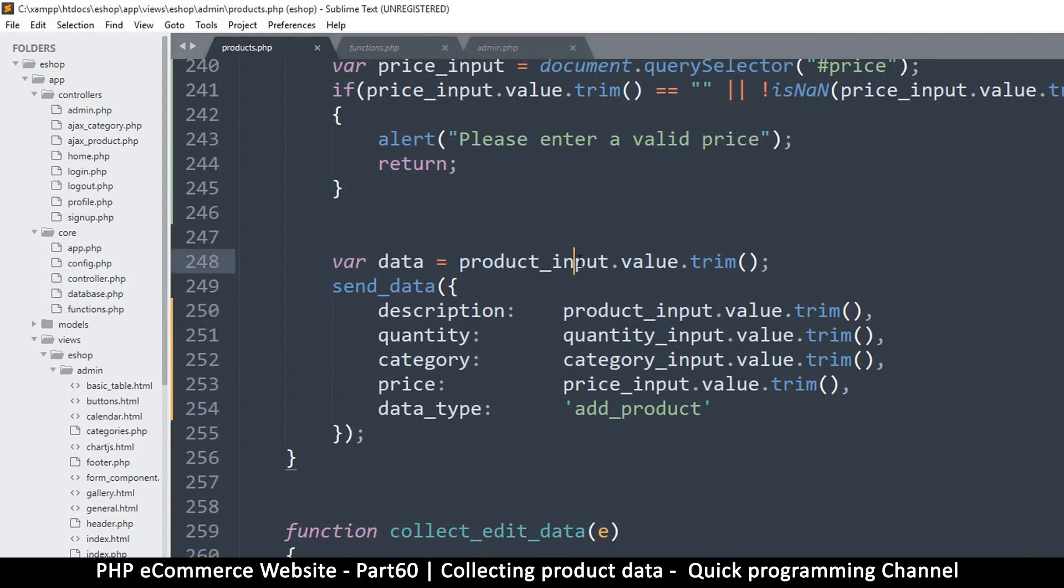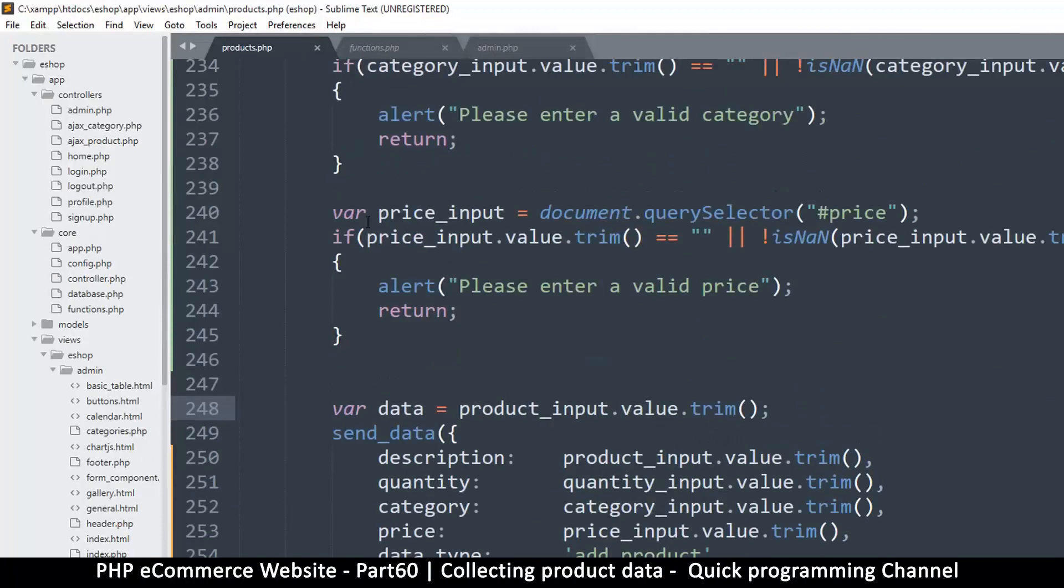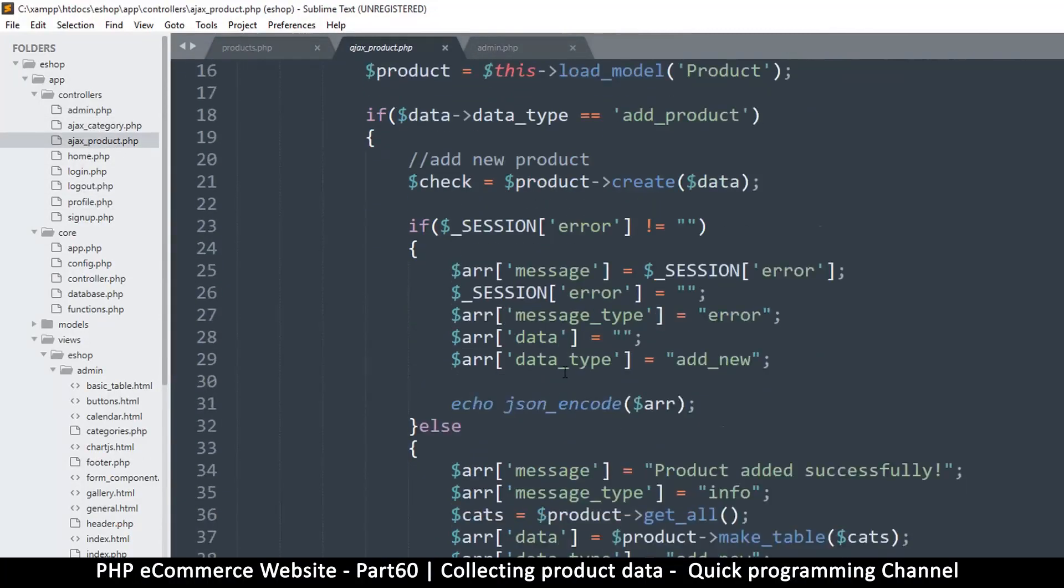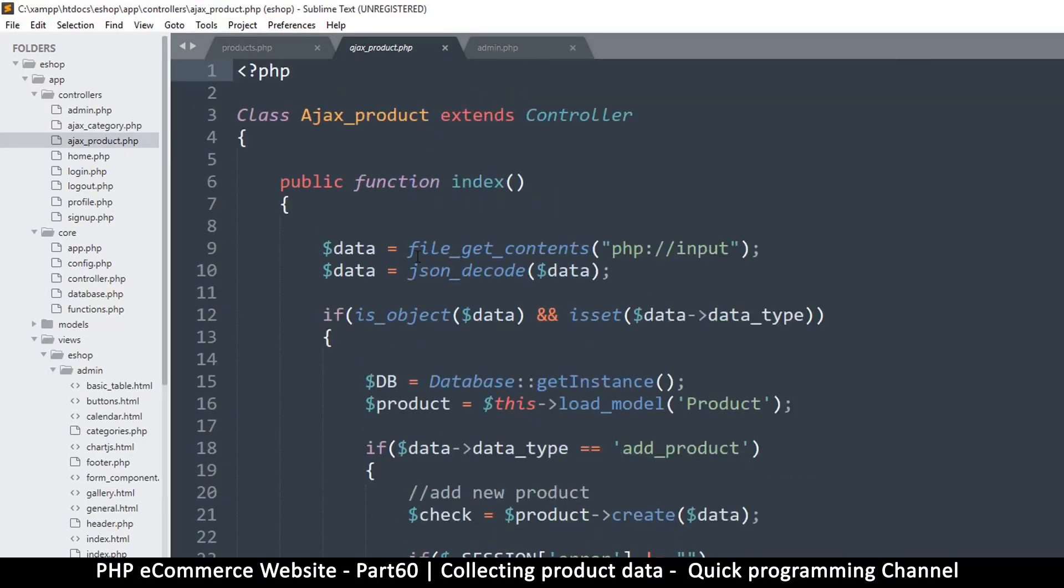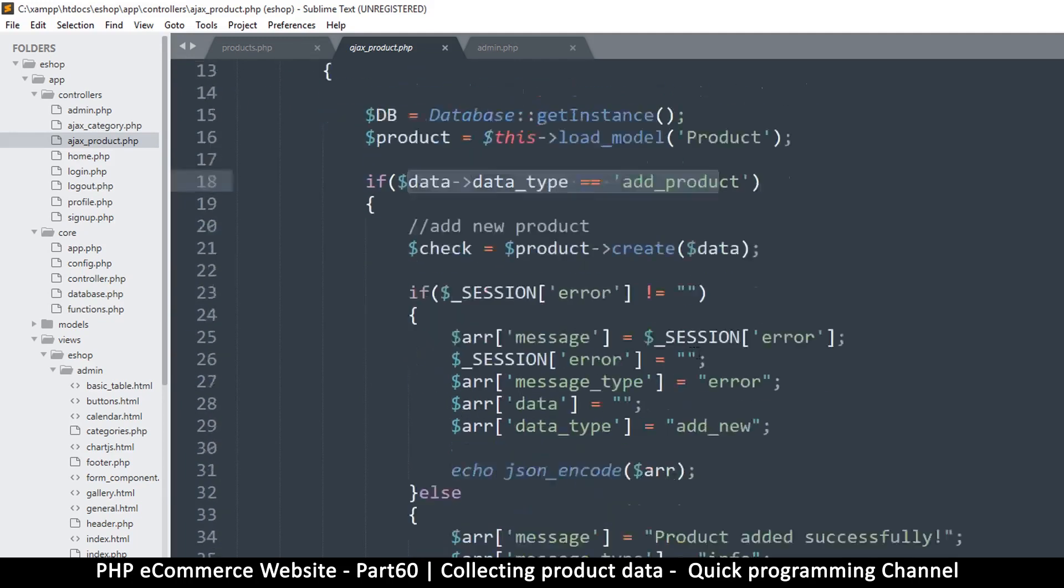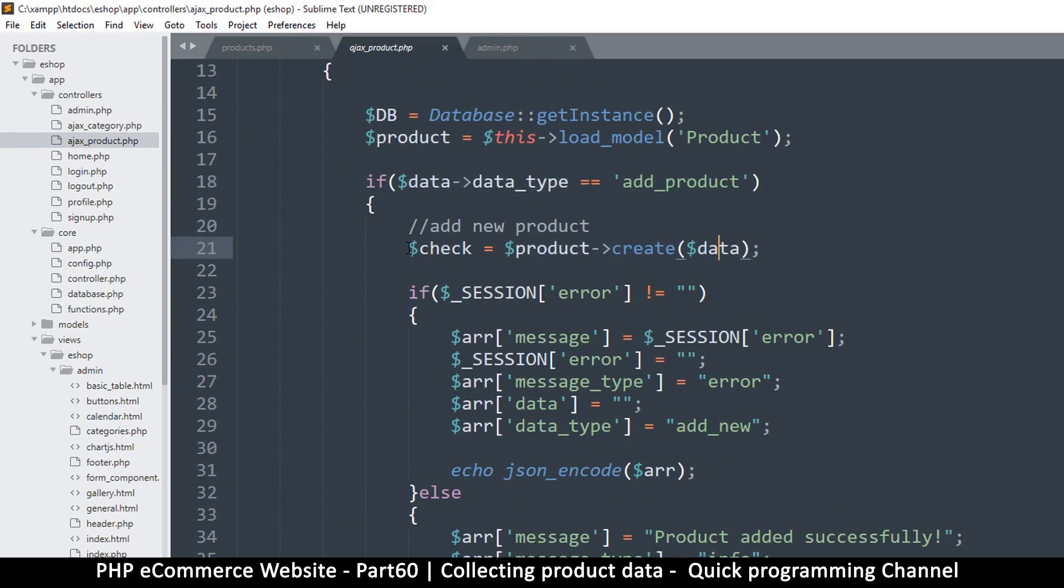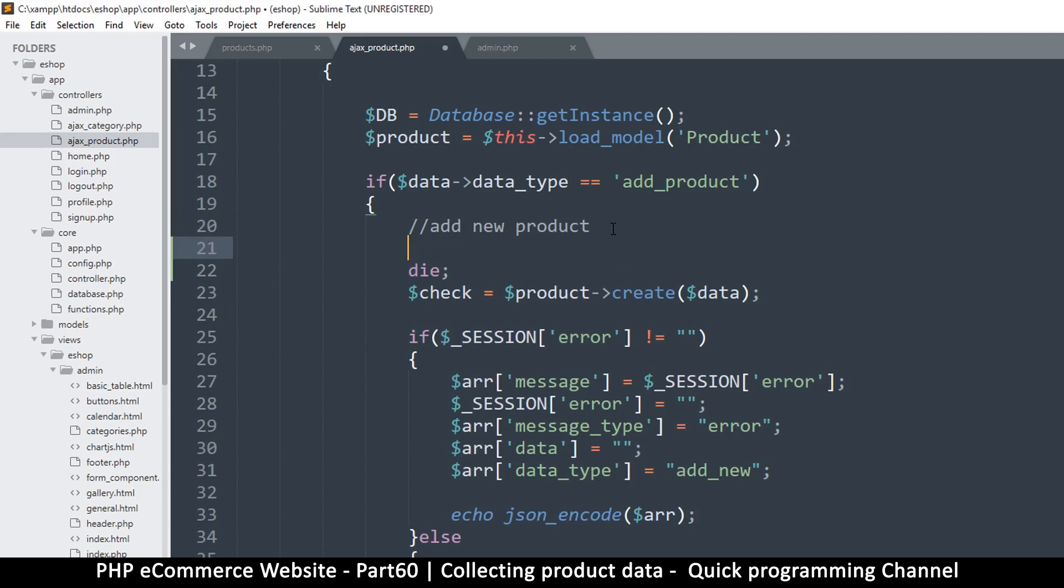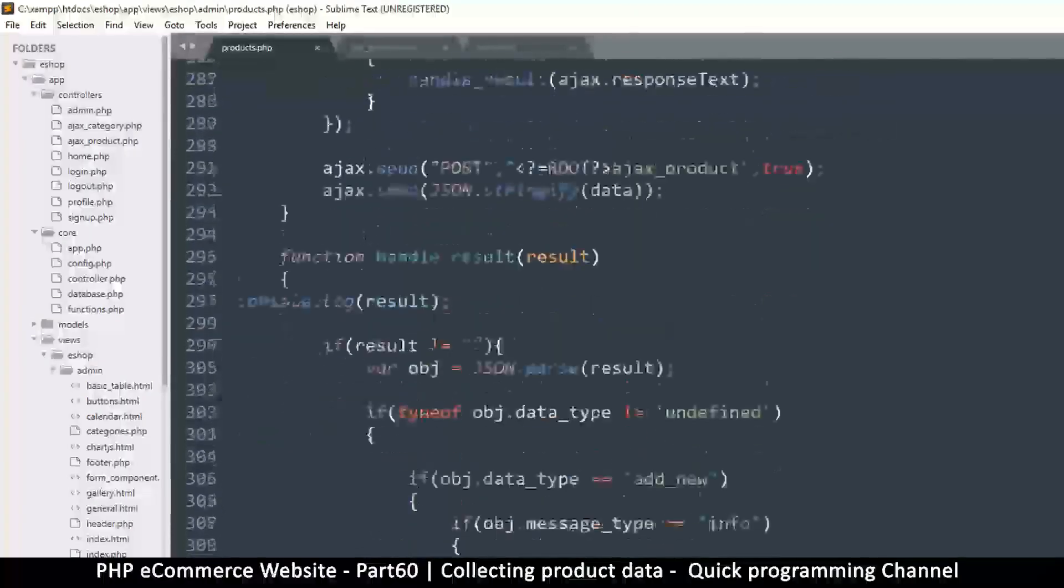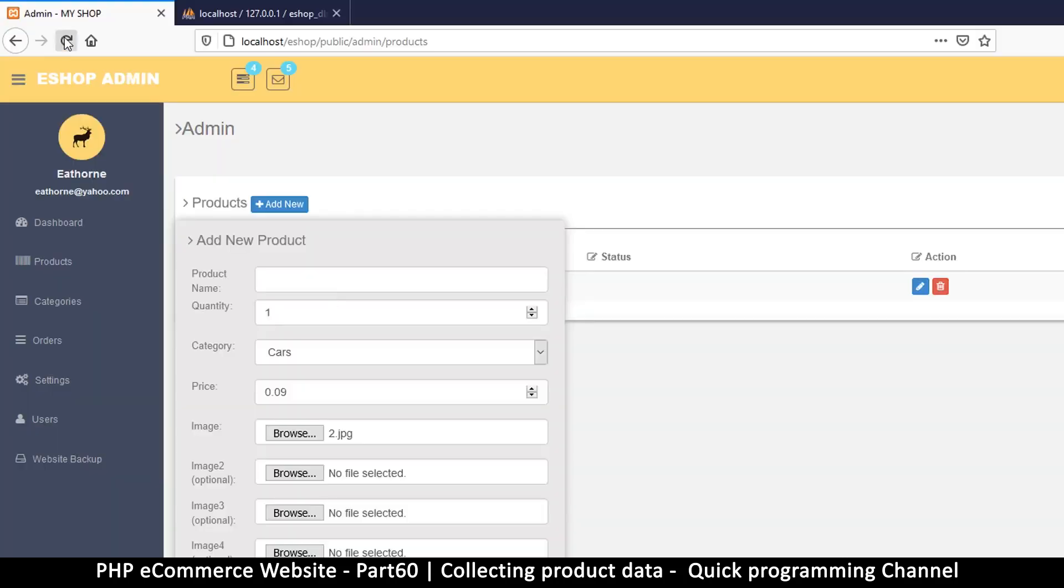Okay, so now that we have collected our data, let's go to the Ajax product controller and let's see what we've got. So here we get the data, and then data type is add product which is good. Check is a good product create data. Before we reach this point, let me tell it to die, and then instead we will show the data. And then let me come back to products here. When the handle result comes back, we'll console.log the result there. Okay, so refresh.